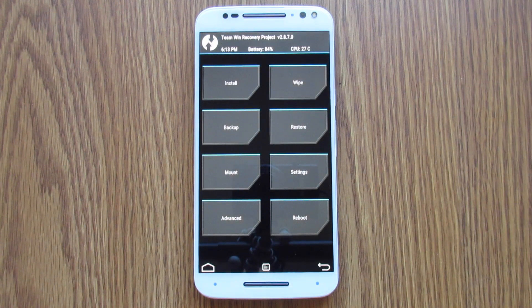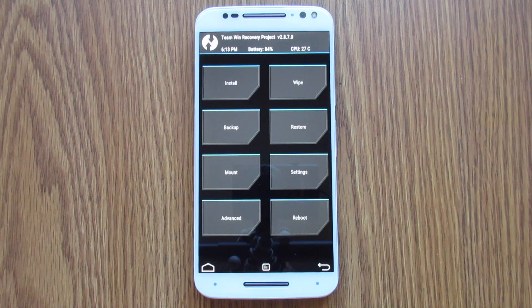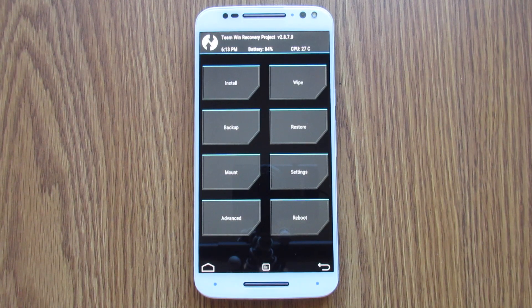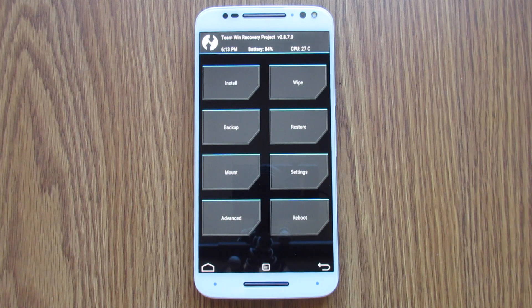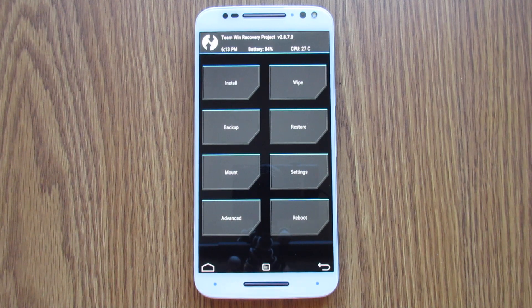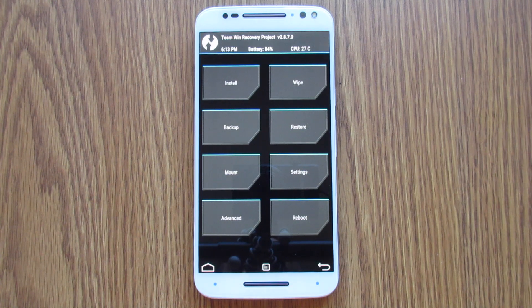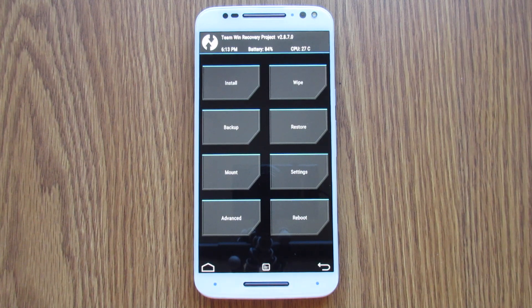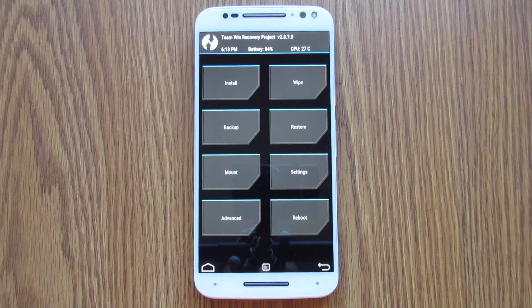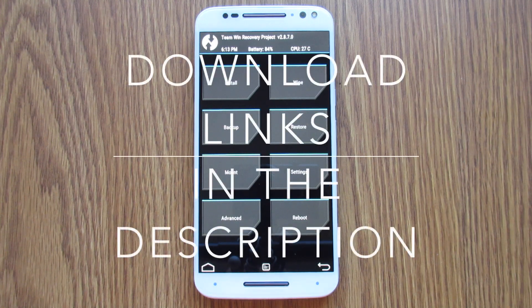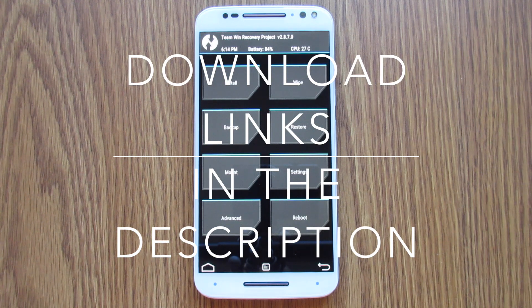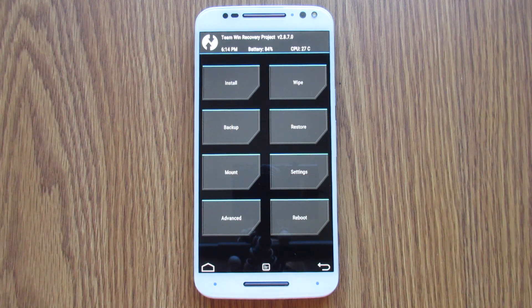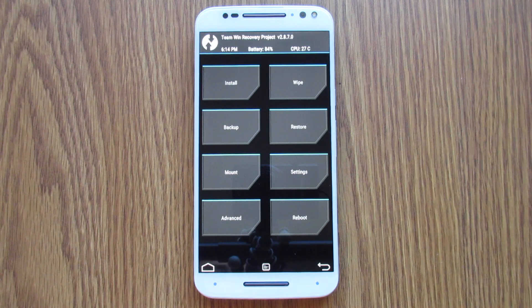So there you have it. An unlocked bootloader, custom recovery, and root access on the new Moto X 2015 Pure Edition. If you like the video, guys, please give it a thumbs up. Leave any comments down below on anything you want to see in the future. I'm hoping some ROMs become available soon that I can get some reviews up on. But anyway, I really appreciate you checking out my video. And we'll see you on the next one.